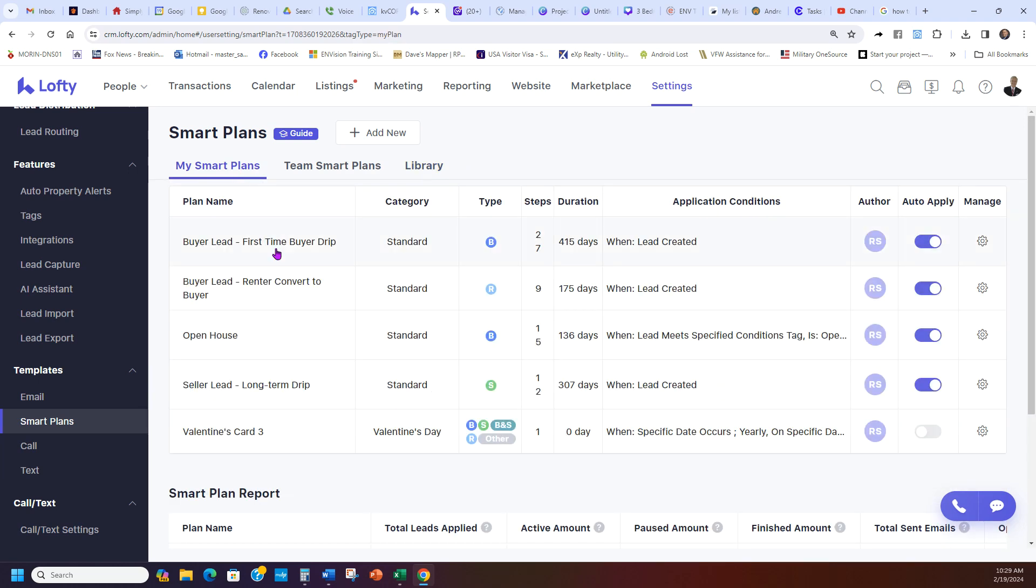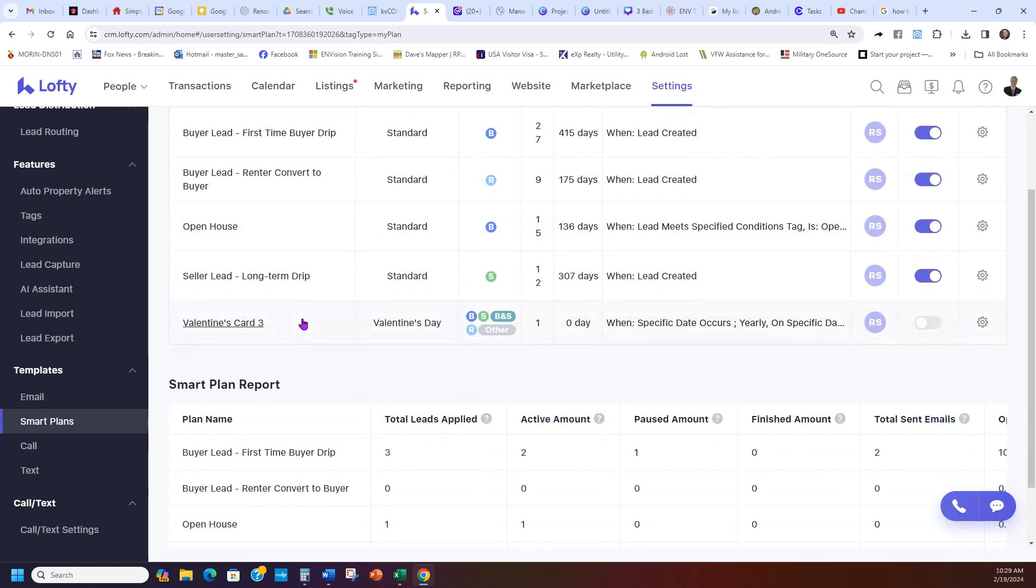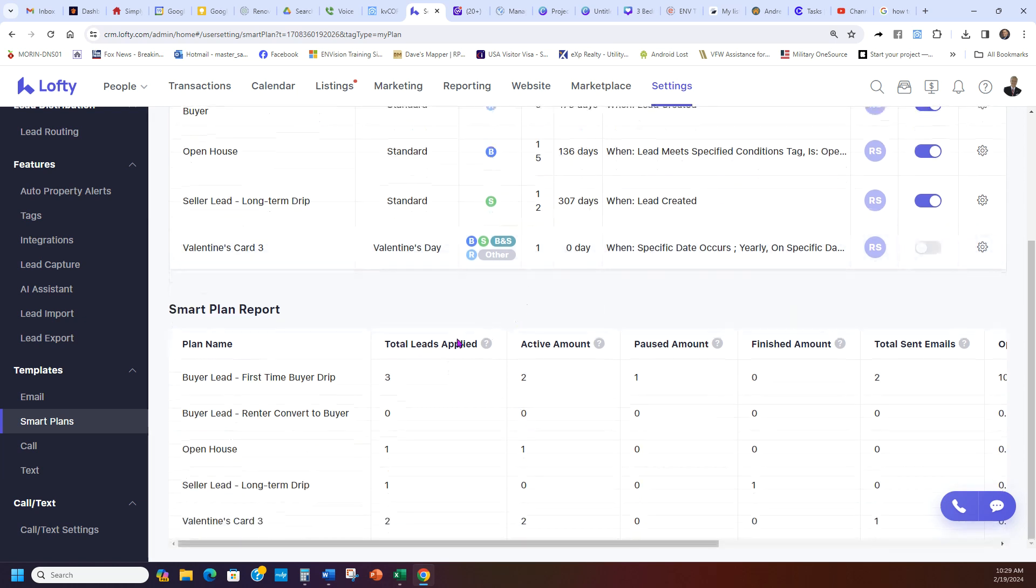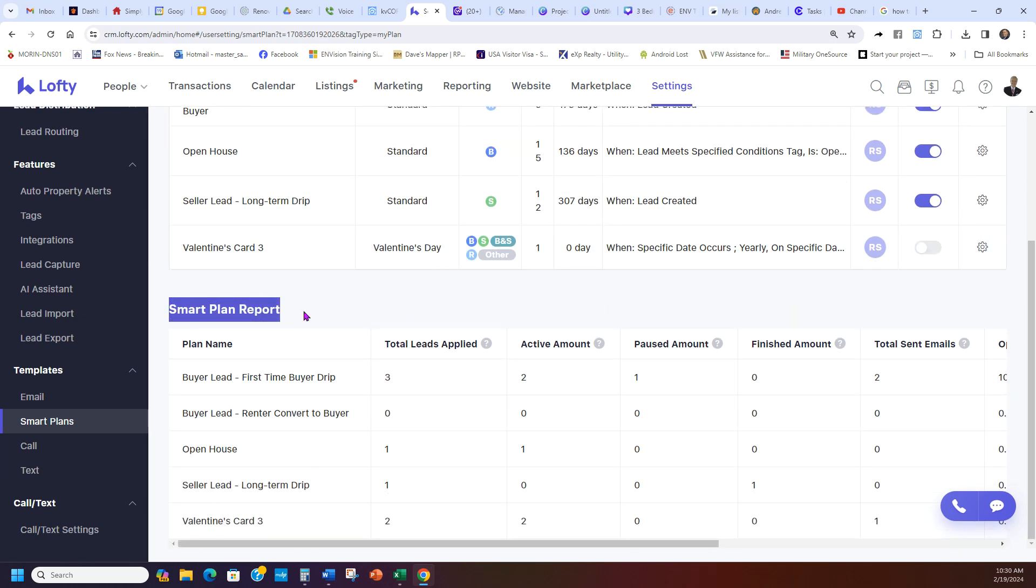If you don't have any Smart Plans, you have a bunch of crazy ones, this is how you can check it out. And then here at the bottom you can see it has your Smart Plan Report.